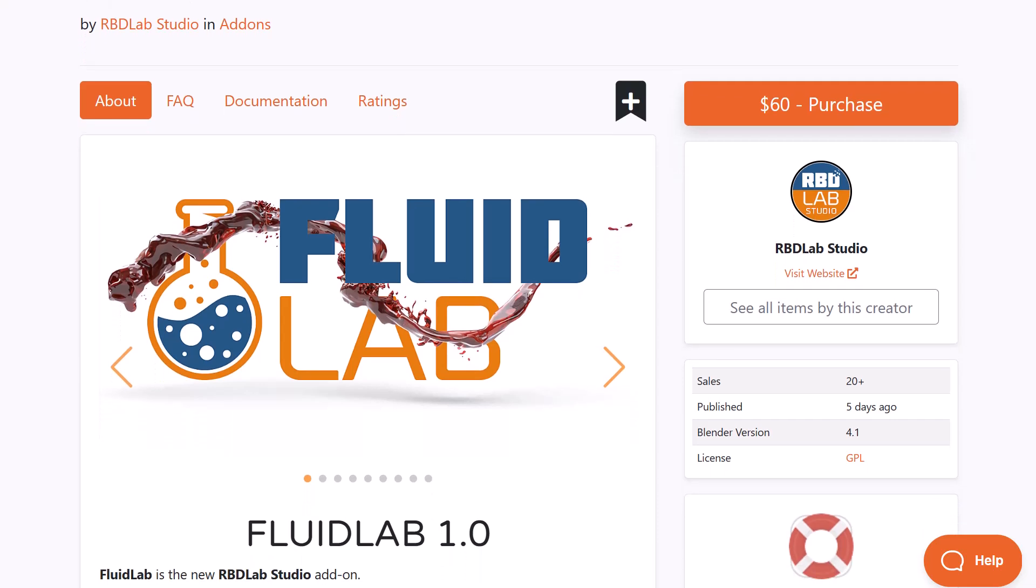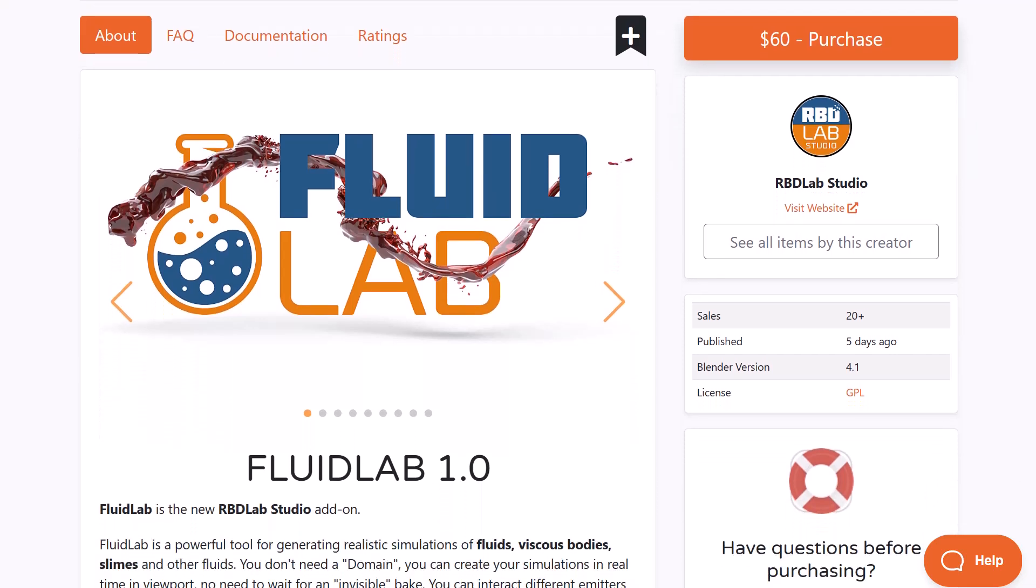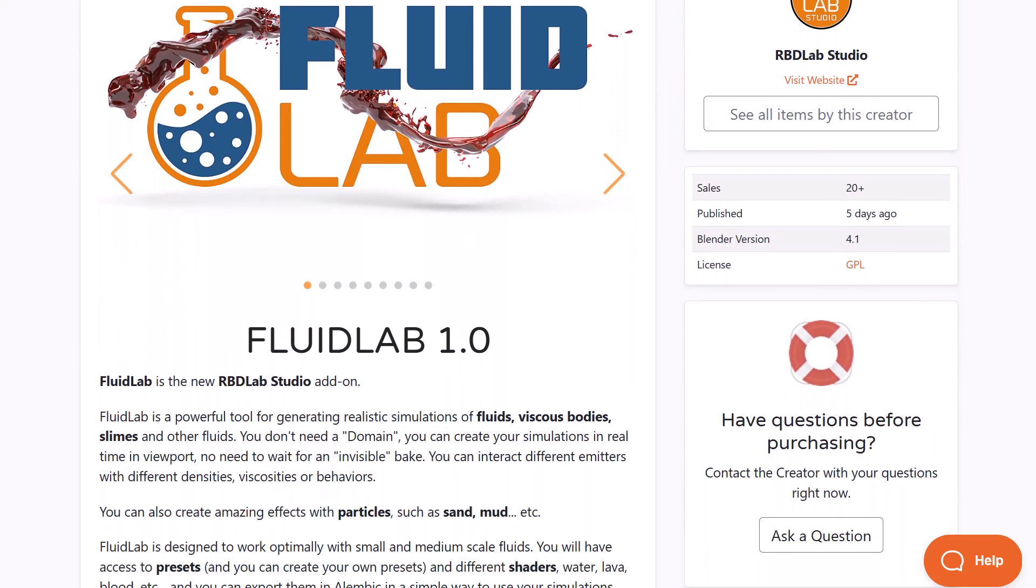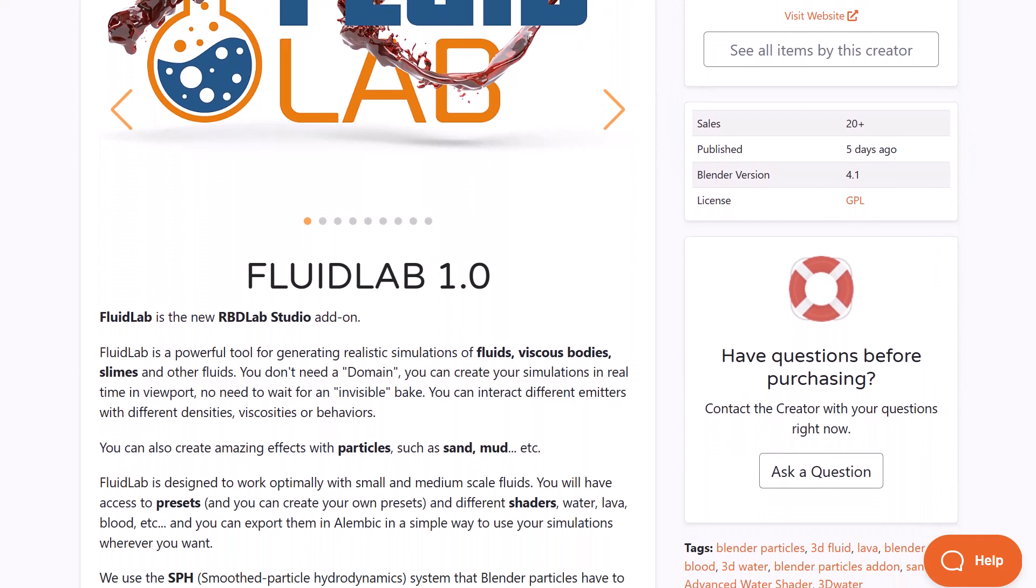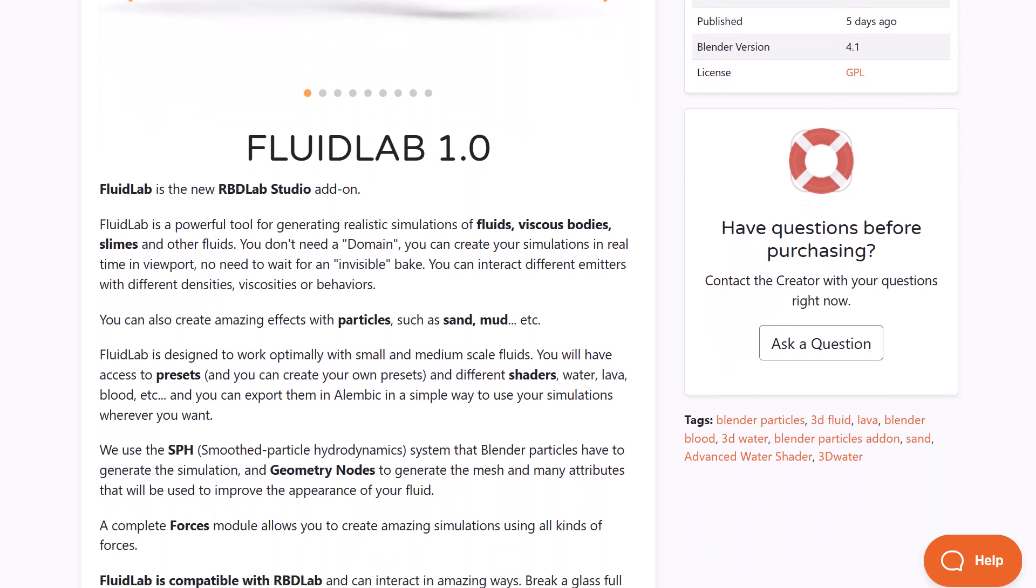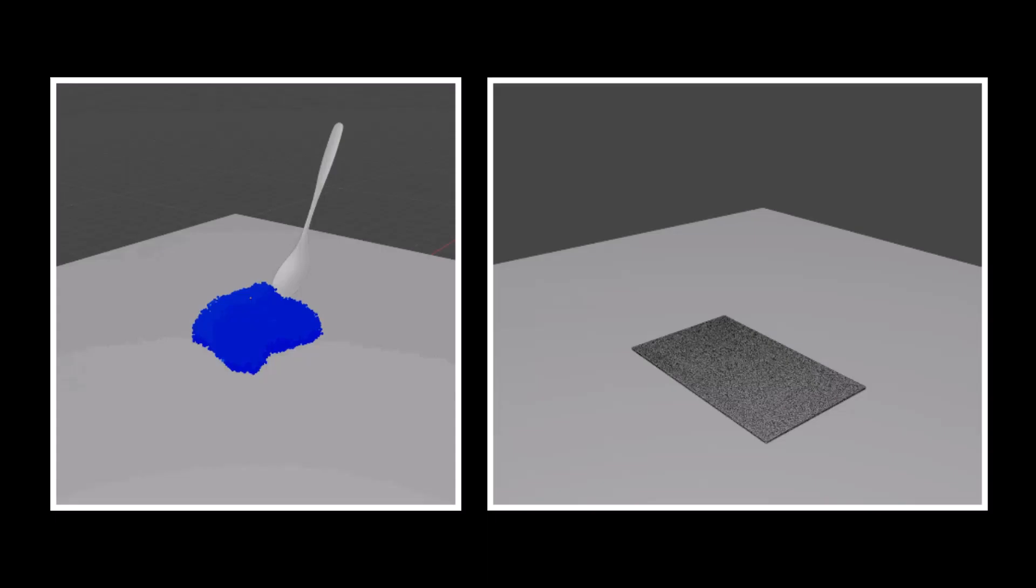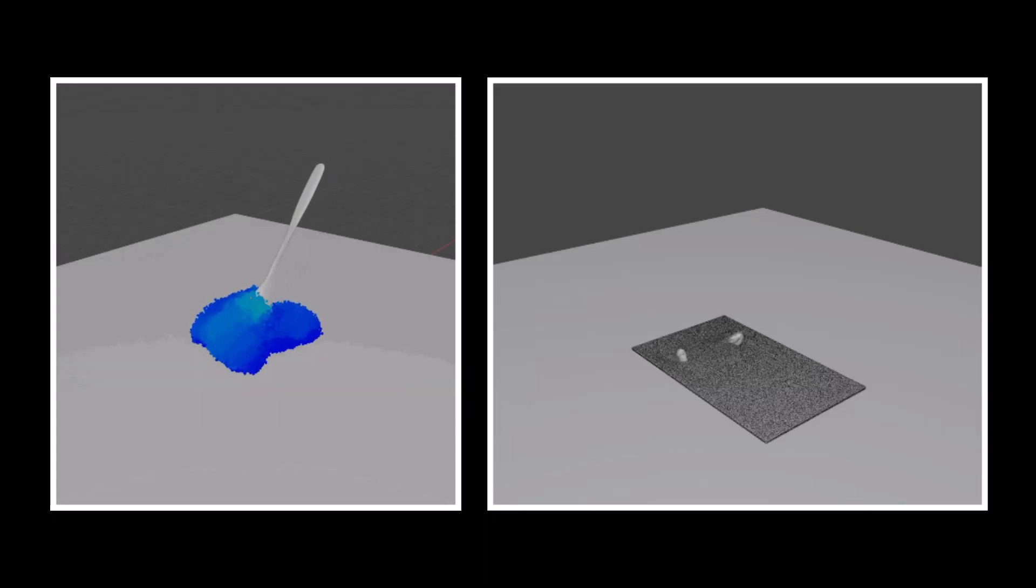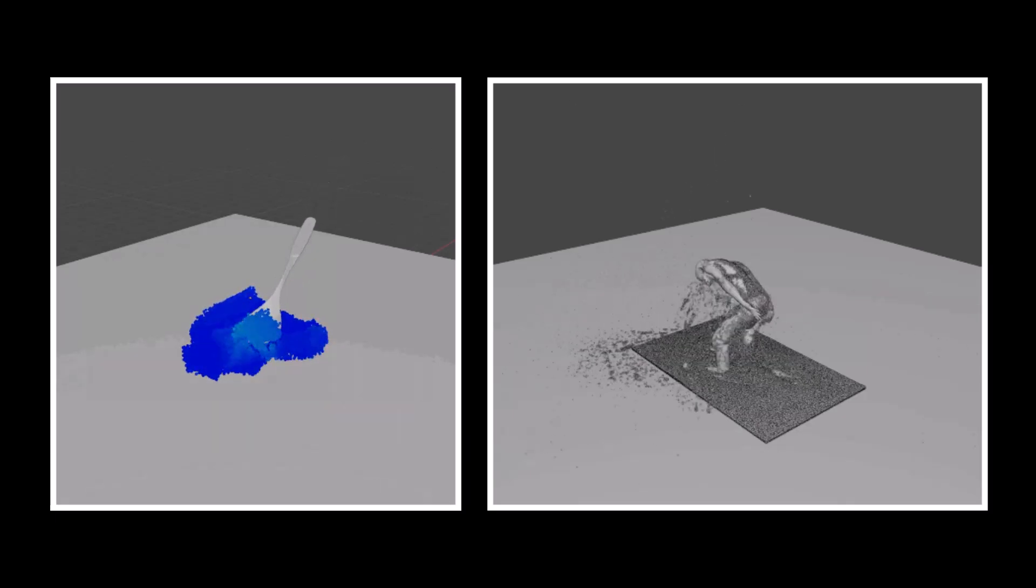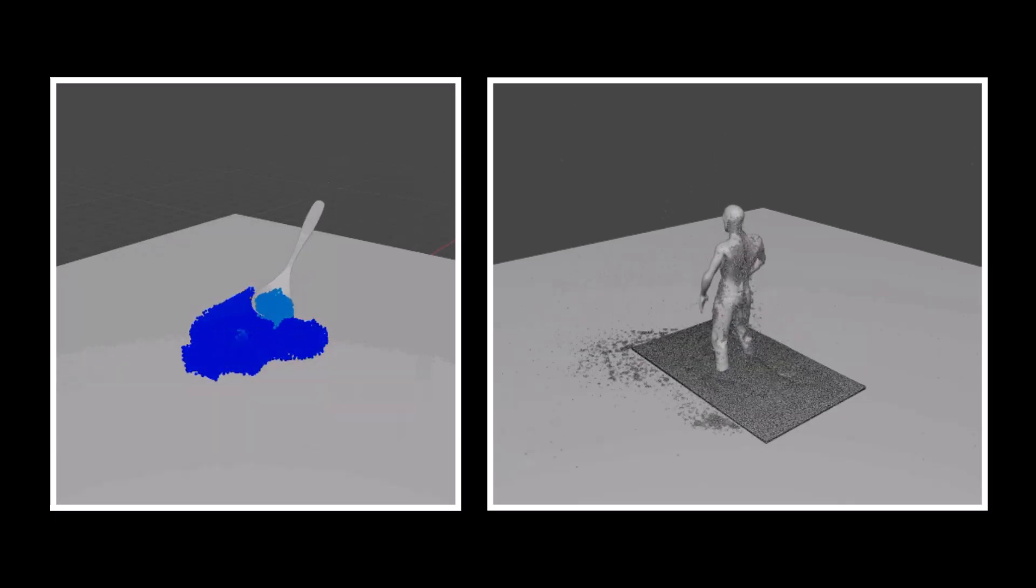FluidLab from the folks at RPD Studio is a powerful tool for generating realistic simulations of slimes, viscous bodies, and different kinds of fluids. These don't need domains to actually create simulations as you can simply create simulations in real time within your viewport.